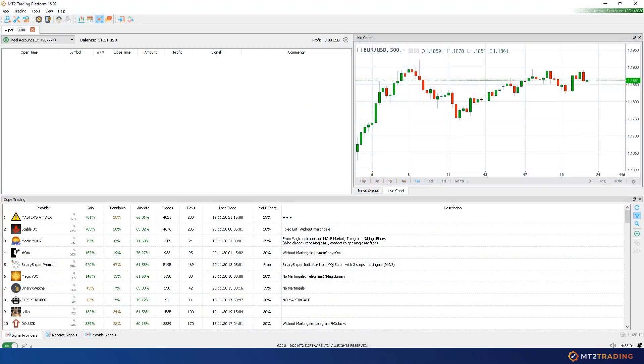Hi there. Today I'll be showing you how to trade binary options automatically on your Alpari fixed contracts account by using the MT2 trading platform.